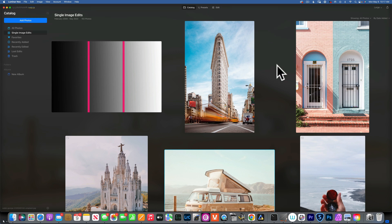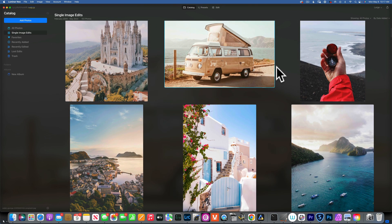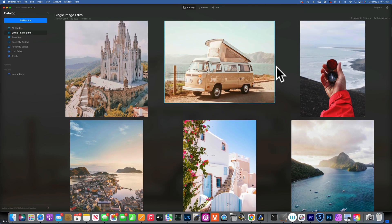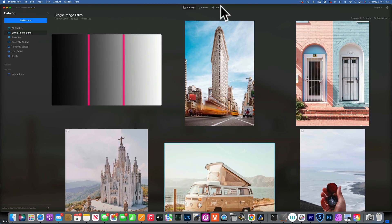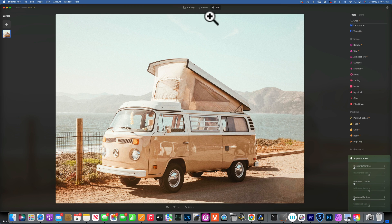Hello my friends, we are back in Luminar Neo and today we are talking about the super contrast tool. It's a very useful tool and I will show you exactly how it works. We'll do a few examples and learn all about it. To find super contrast, go to Edit and then the toolbar.